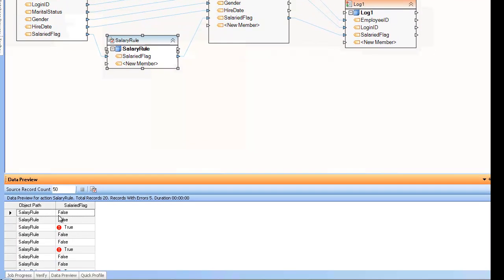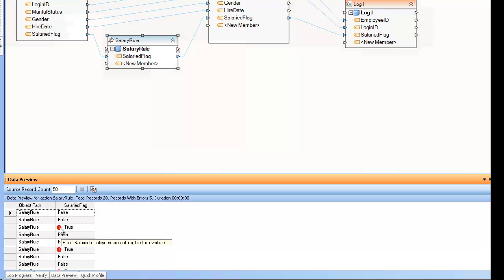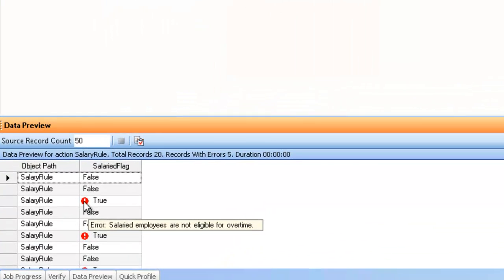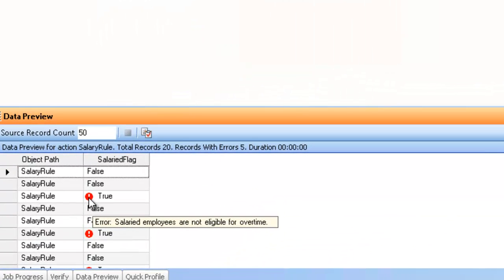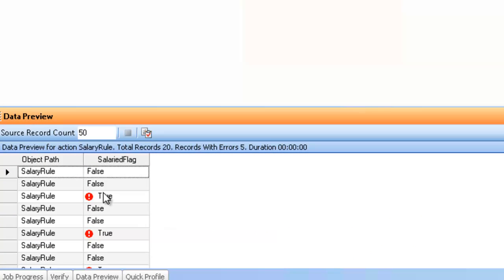So, looking at this data set, you can see wherever it's true, I have a little red exclamation point, and if I hover my mouse over it, you can see salaried employees are not eligible for overtime. This error message was also provided by myself and edited in the component as well.